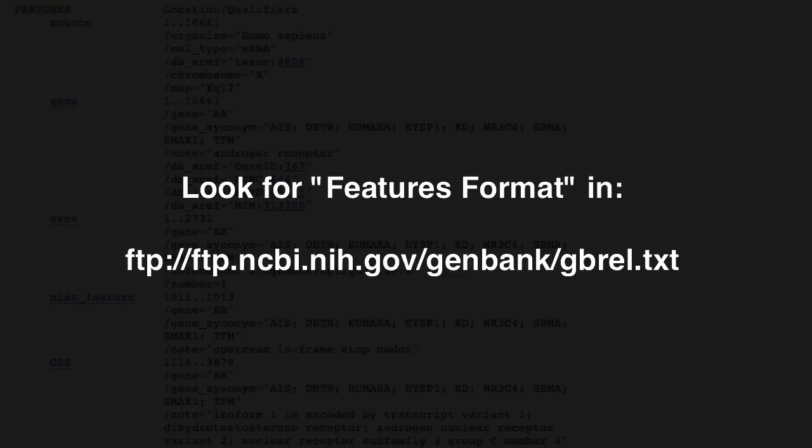You can read more about these annotations in the Features Format section of the GenBank release notes, which you can find at this URL.